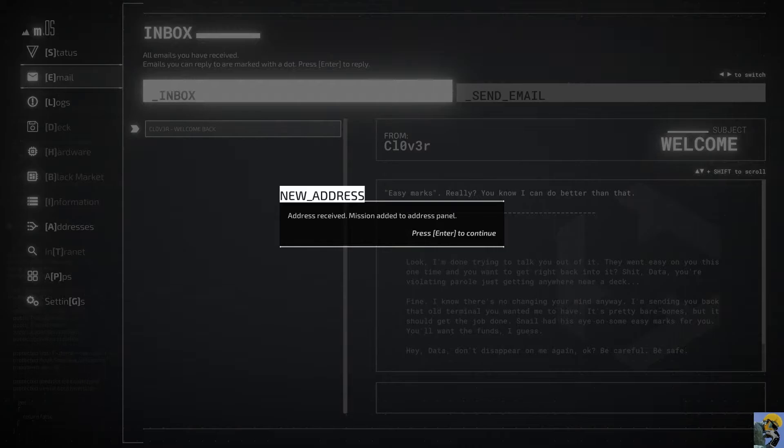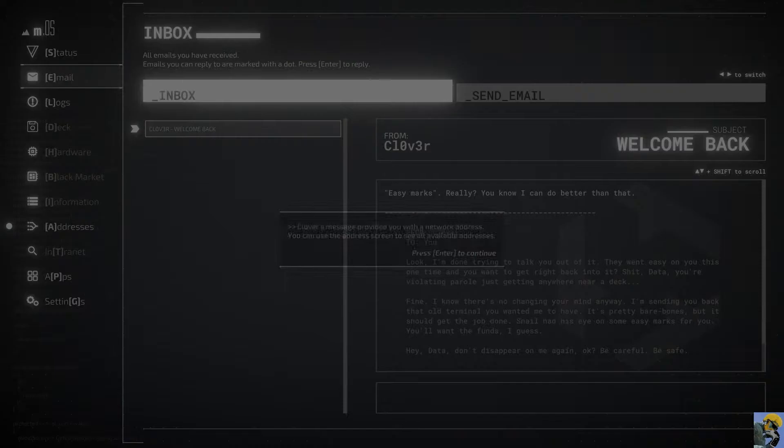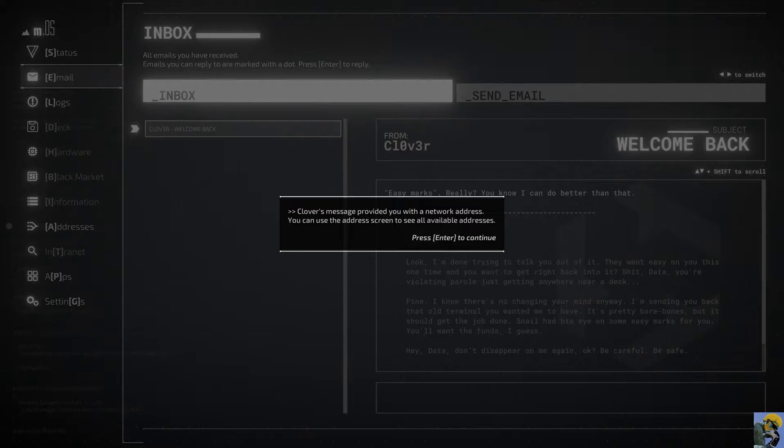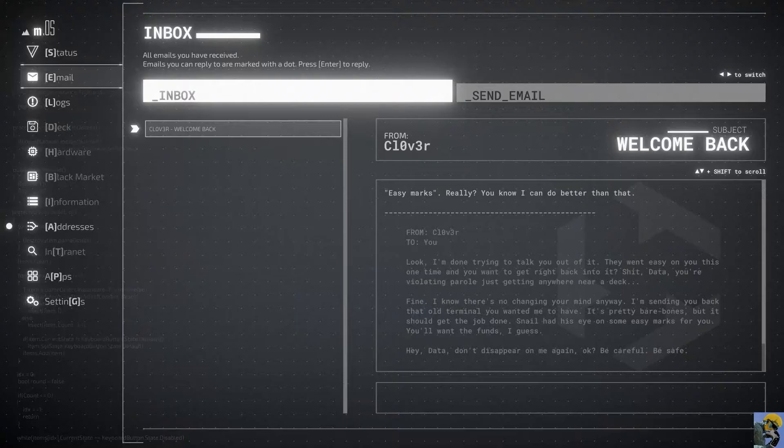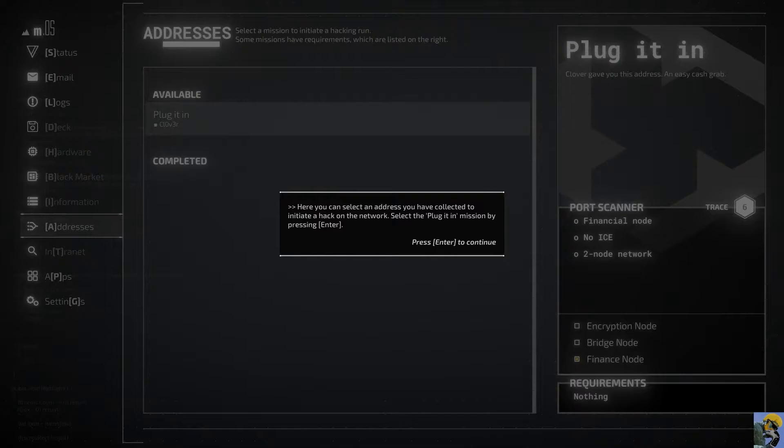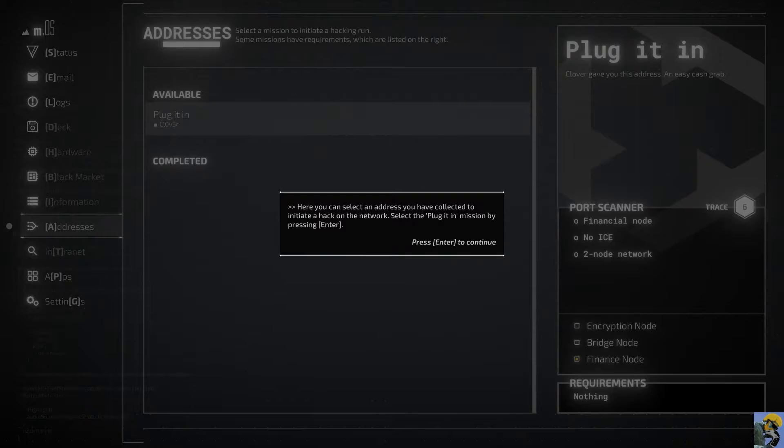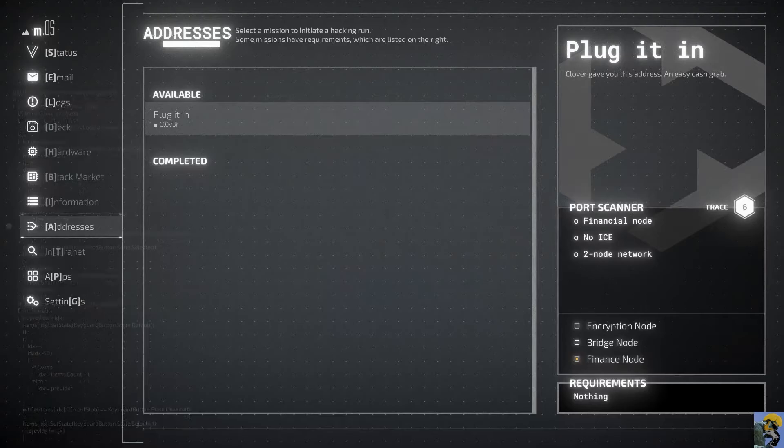Clover's message provided you with a network address. You can use the address screen to see all available addresses. I can push A for address screen. And it says, Here you can select an address you have collected to initiate a hack on the network. Select the plug-it-in mission by pressing enter. Oh, I'm gonna hack. So, I'm hacking back into the address that Clover emailed me from.